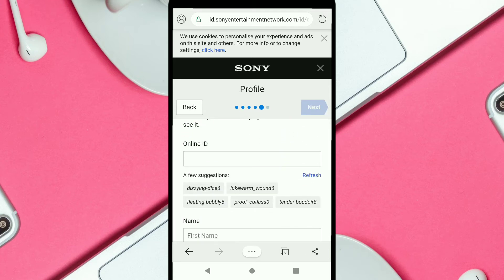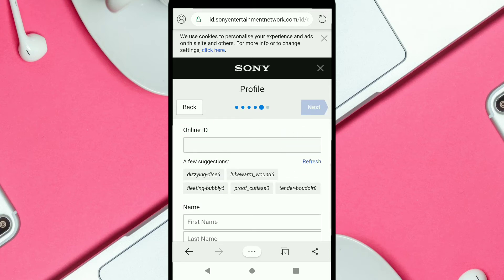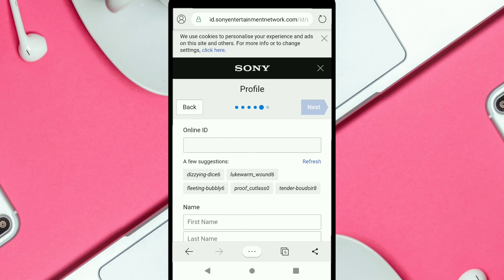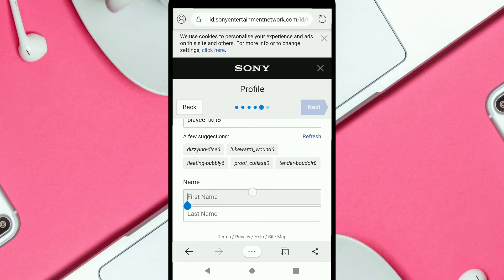Now you're going to create an online ID for your PSN account. You can see some suggestions and create an ID similar to those. After creating your online ID, put your first name and last name, then click on Next.